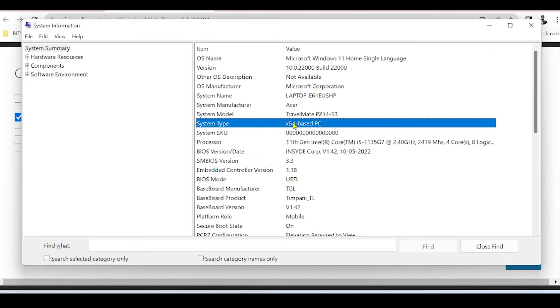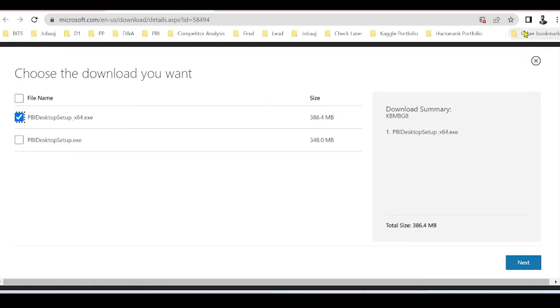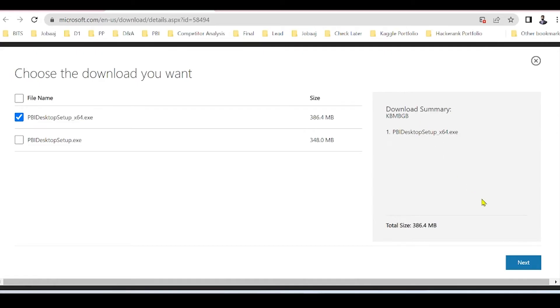Hence you have to select the first option. If it is 32-bit, then you have to select the second option. But in 90% of cases, it will be the first option because all modern systems use 64-bit now. And then click on Next.